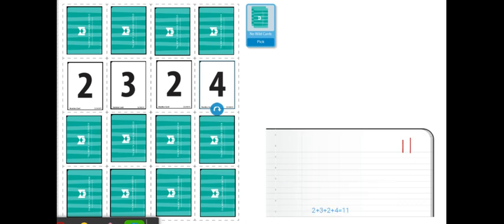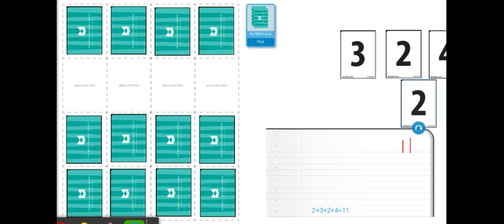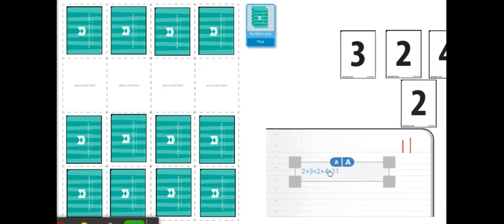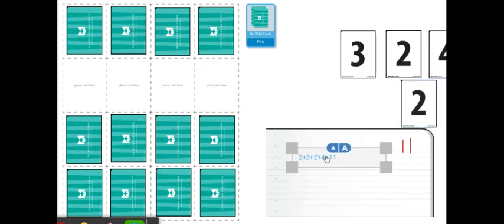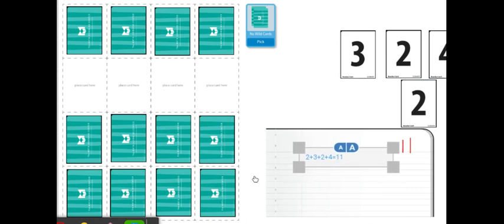Since the sum of these numbers equal 11, which is our target number, I will get to keep all four of these cards as well as write down the equation 2 plus 3 plus 2 plus 4 equals 11.